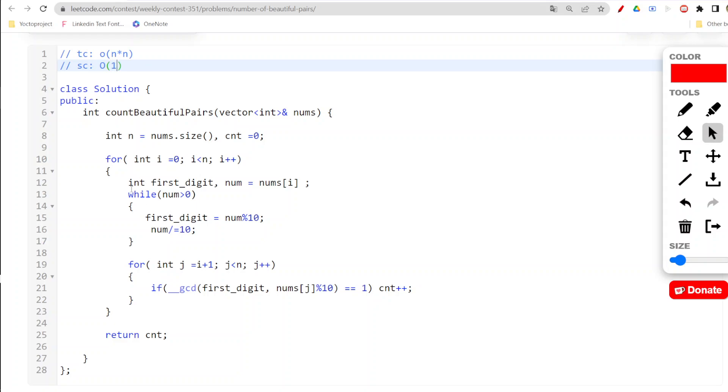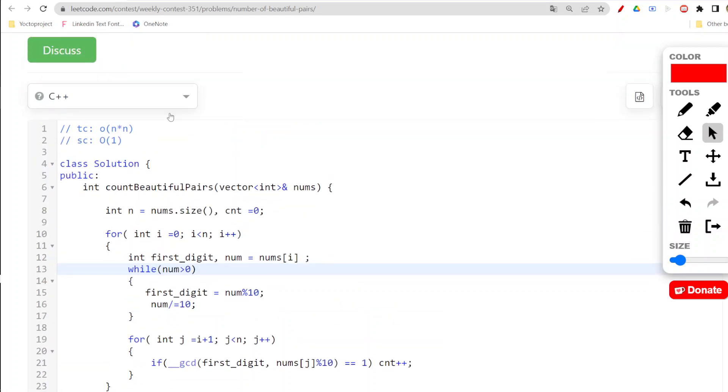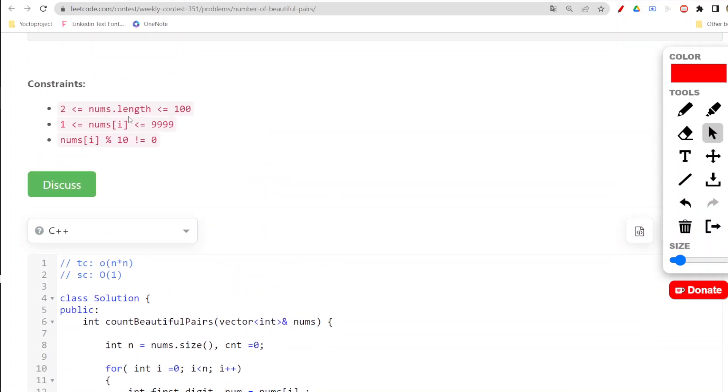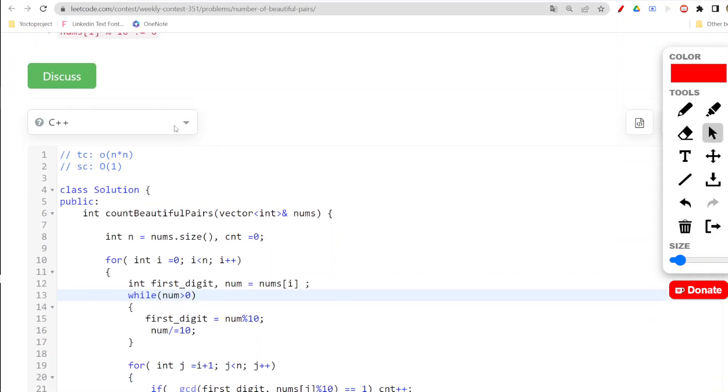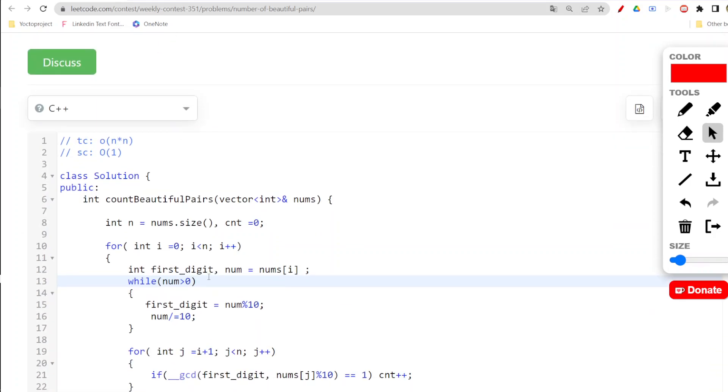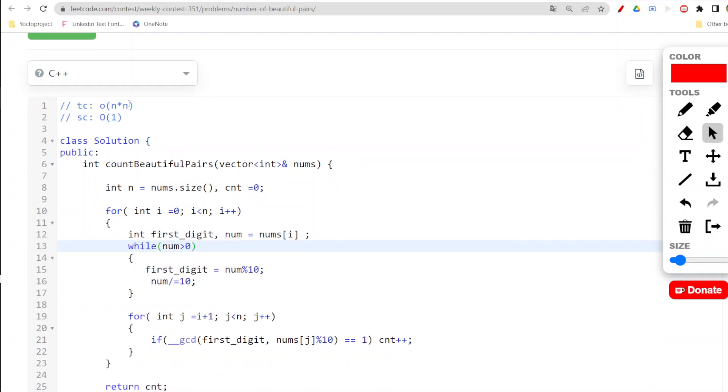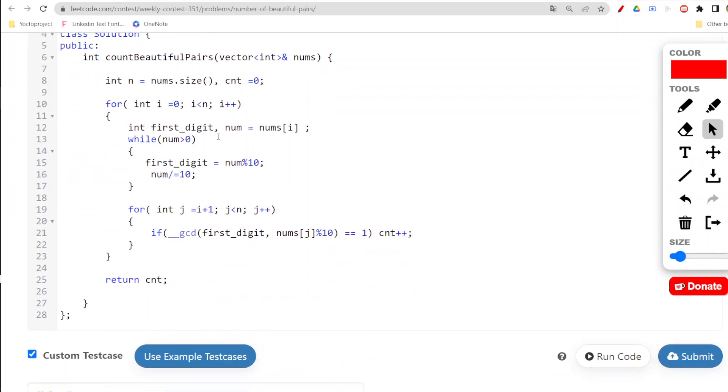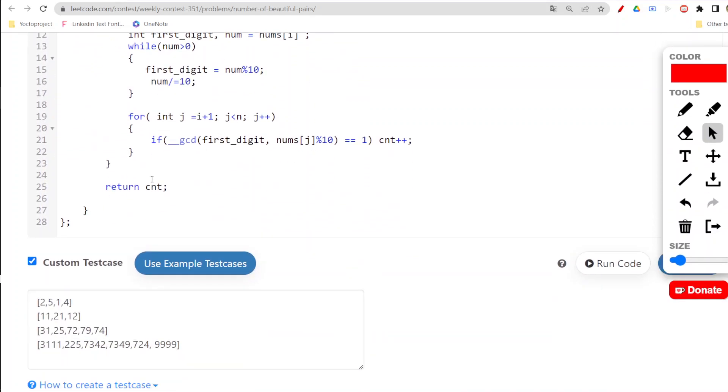The space complexity is order of 1 only because we are not using extra space. You would be wondering about the while loop, but here nums[i] is up to four digits only, so only four times that loop will run. That's why we're considering its time complexity order of 1.